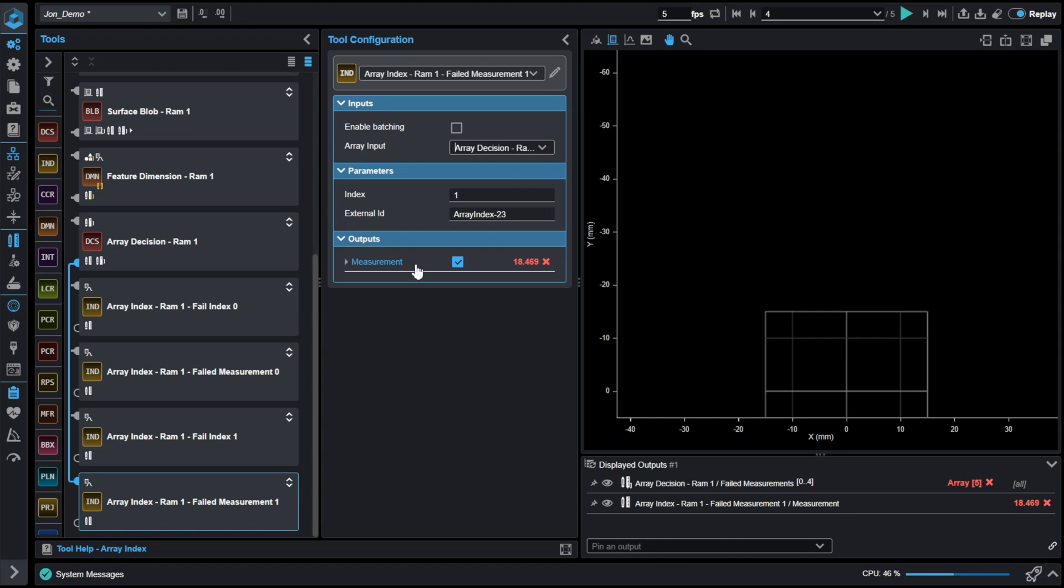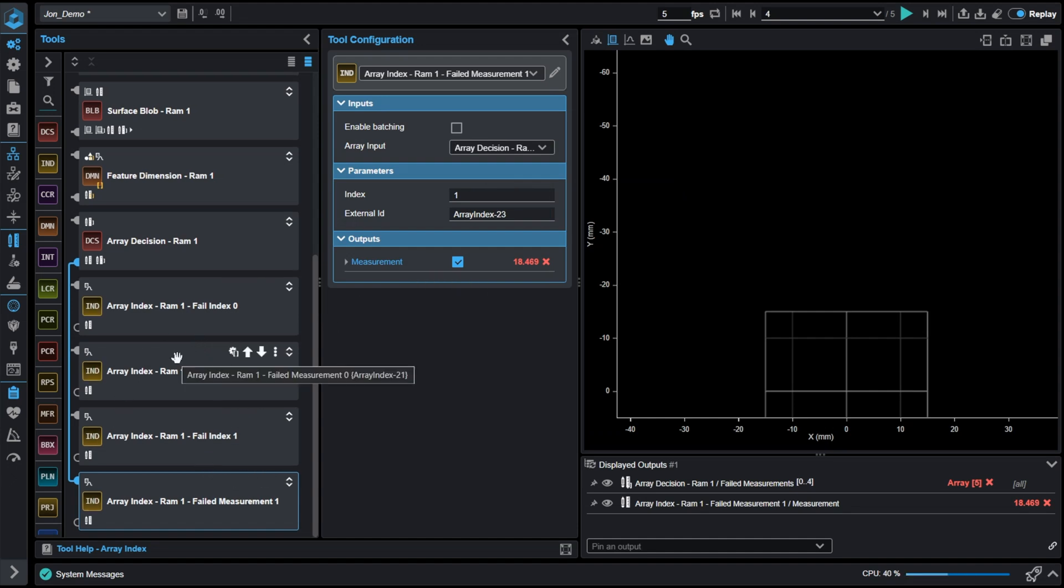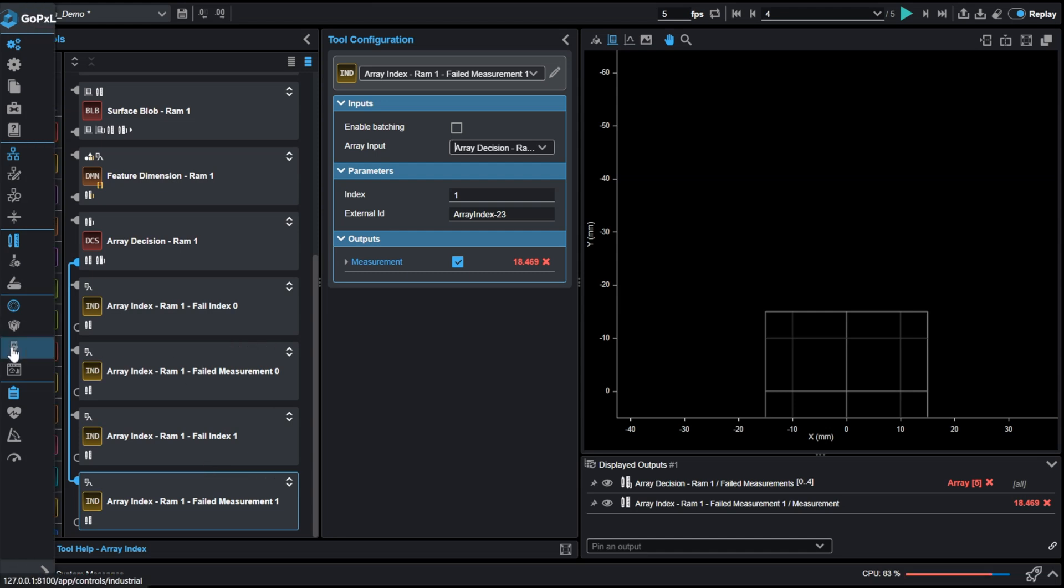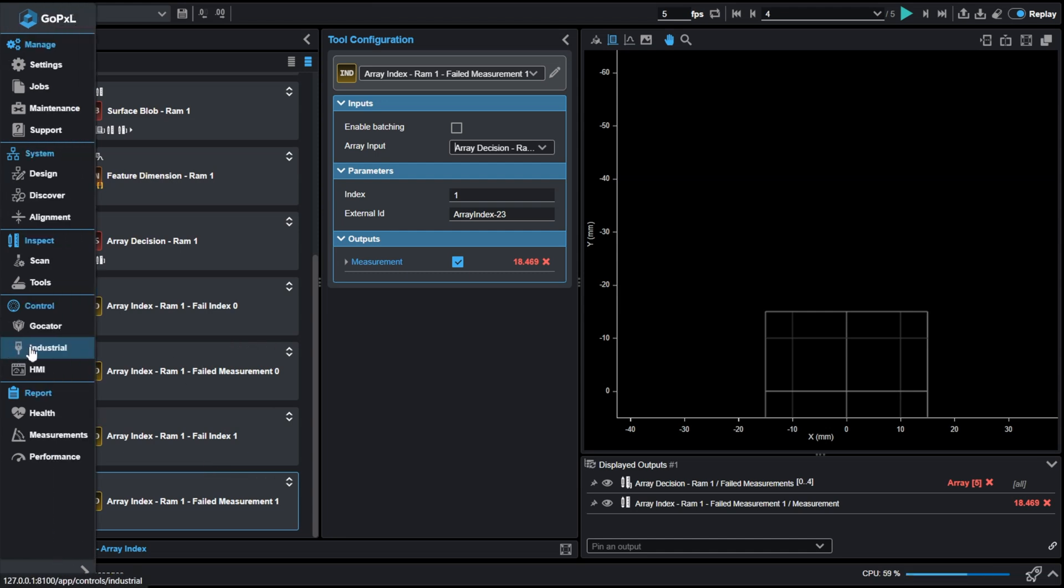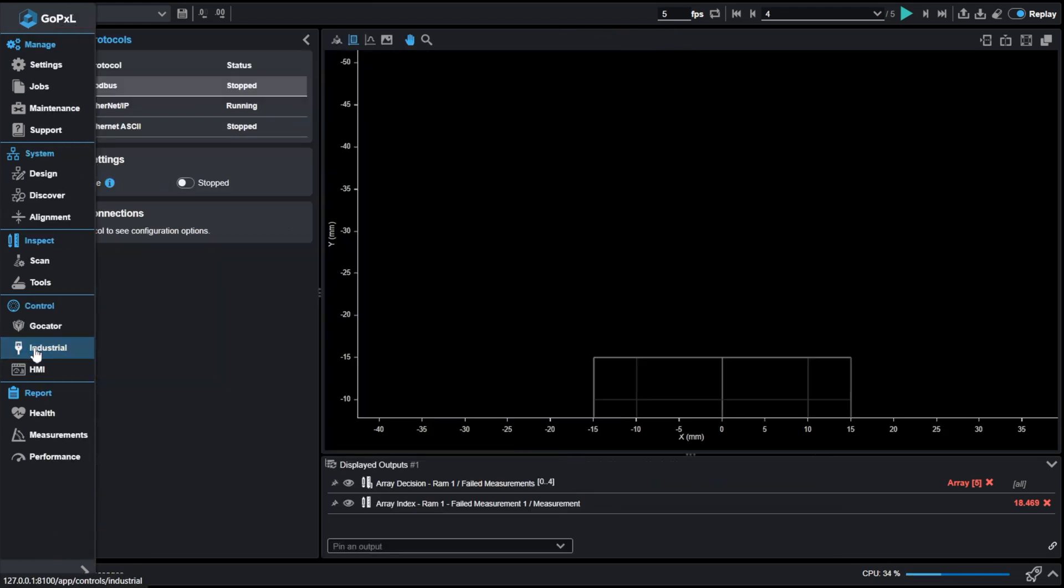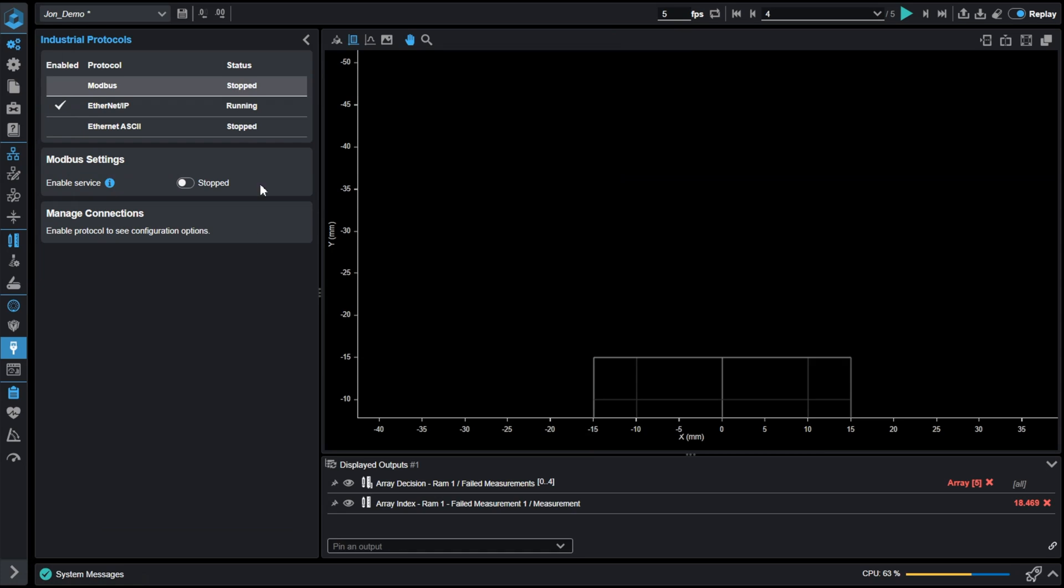Utilizing these four tools here, we could pass these measurements to a PLC. So if I go to our industrial tab here and I choose one of our industrial protocols, let's for this example, choose Ethernet IP.